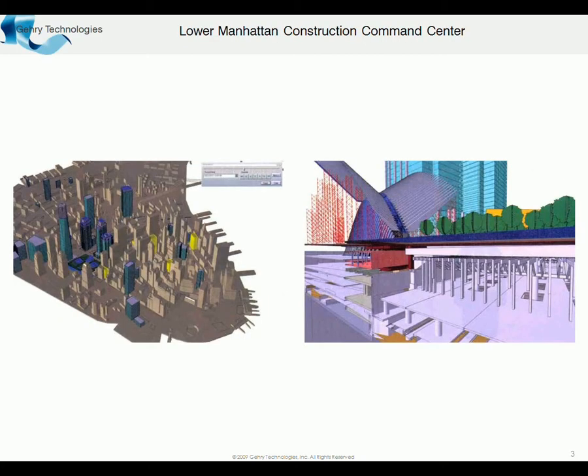So we're going to deal with 4D simulation, and I just wanted to illustrate that by looking briefly at a project that Gehry Technologies has been consulting on, the Lower Manhattan Construction Command Center.